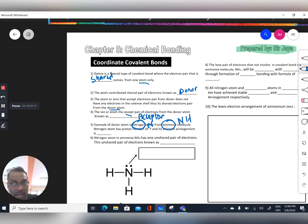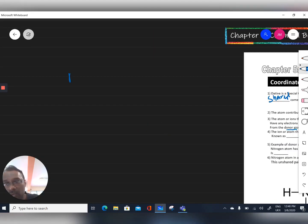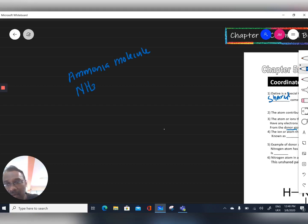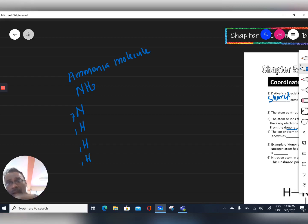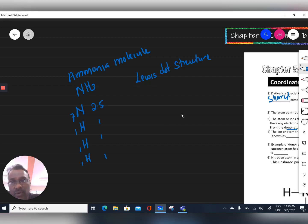The nitrogen atom is present in the ammonia molecule (NH3). To understand this, we draw the Lewis dot structure. Ammonia is made up of one nitrogen atom and three hydrogen atoms. The proton number of nitrogen is 7, giving an electron configuration of 2.5, so nitrogen needs three electrons to achieve a stable octet. Each hydrogen atom (proton number 1) needs one electron to achieve duplet arrangement.